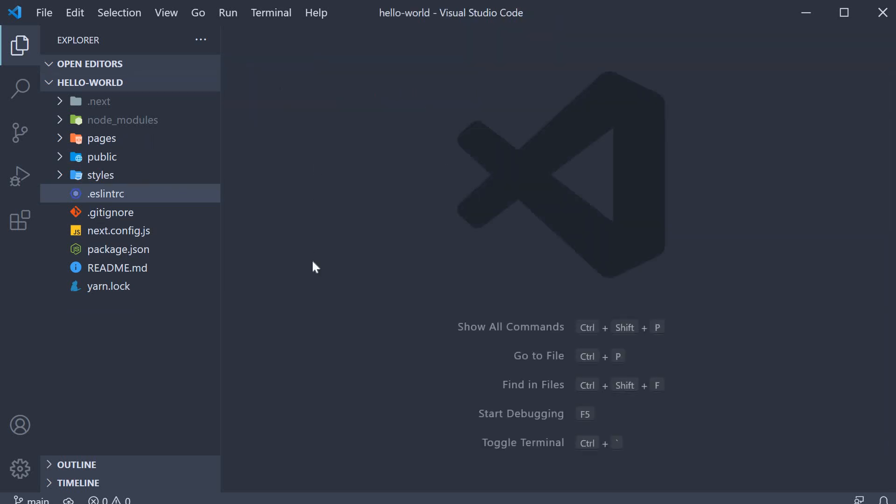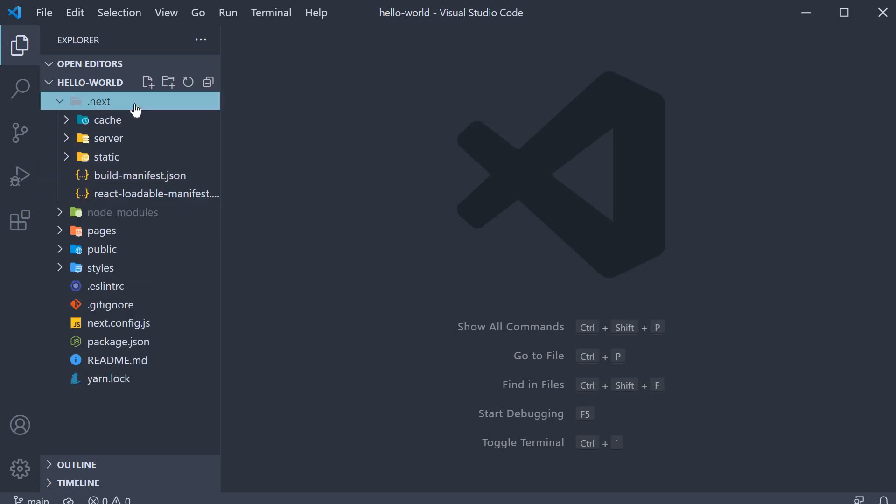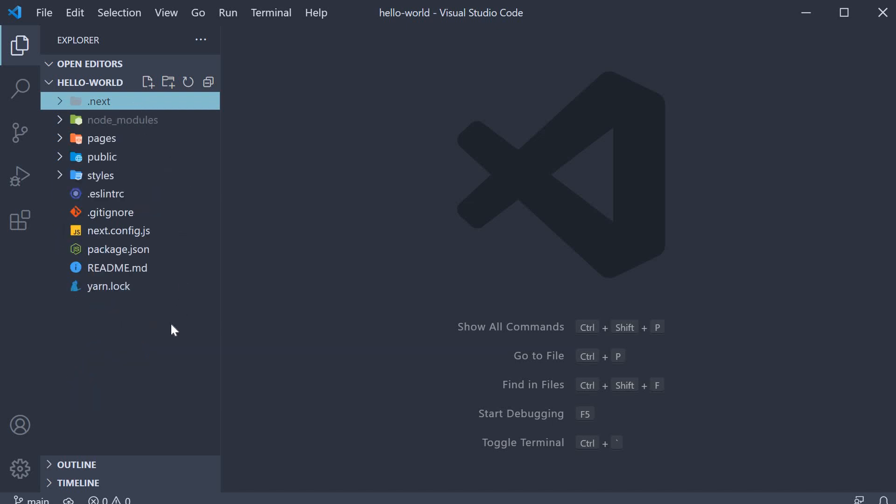Alright, next let's talk about the different folders. The first one is the .next folder. This is a folder that is generated when we run either the dev or the build scripts. It is from this folder that our Next.js application is served from. You can see that the folder is gitignored which means we don't have to worry about this during development.